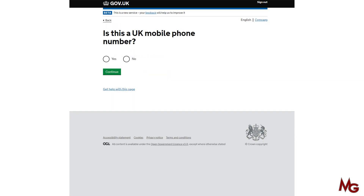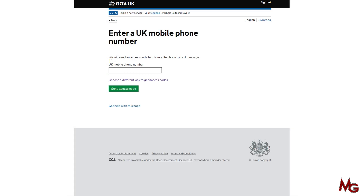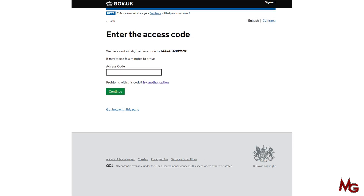Select 'text message' and click continue. After that you need to confirm it is a UK number — say yes. Then type in your UK number and click the green button 'send access code'. At that stage you should receive a text message to your phone number — wait a few seconds, possibly a minute. When you receive the code it will be a six-digit code. Open the text message — inside there is the six-digit code. Put that code in and click continue.